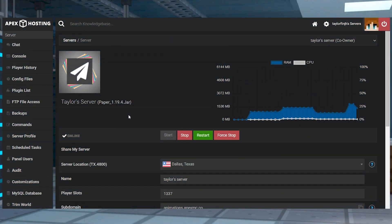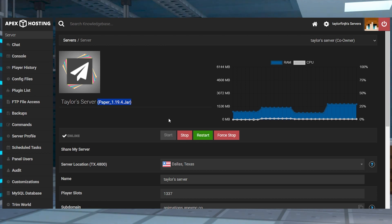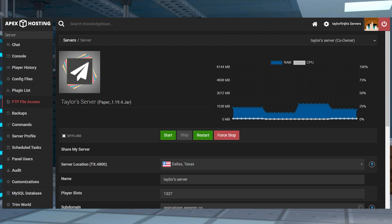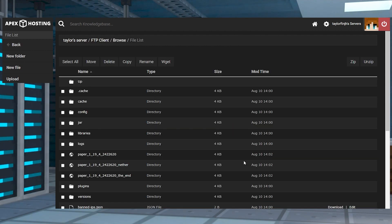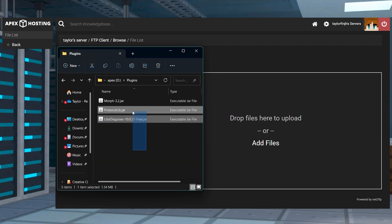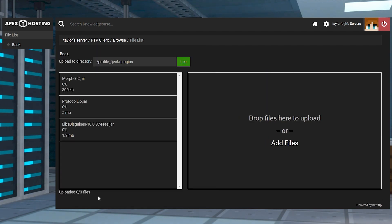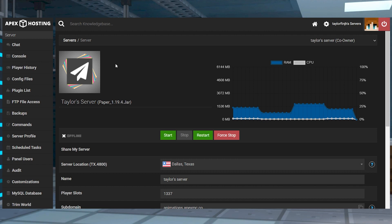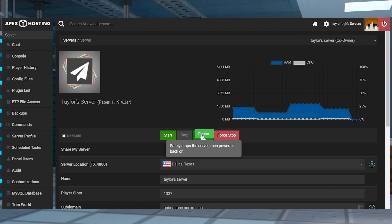Now to start the server install, head towards your Apex Server panel and make sure you're running a plugin compatible server like Paper or Spigot. Stop the server and then click FTP File Access near the top left. Log in and then find and enter the plugins directory, and on the next page click Upload in the top left corner, and then drag and drop the downloaded files into the upload area. Once they are 100% uploaded, you can use your server name at the top of the page to return to the main panel where you can restart the server.